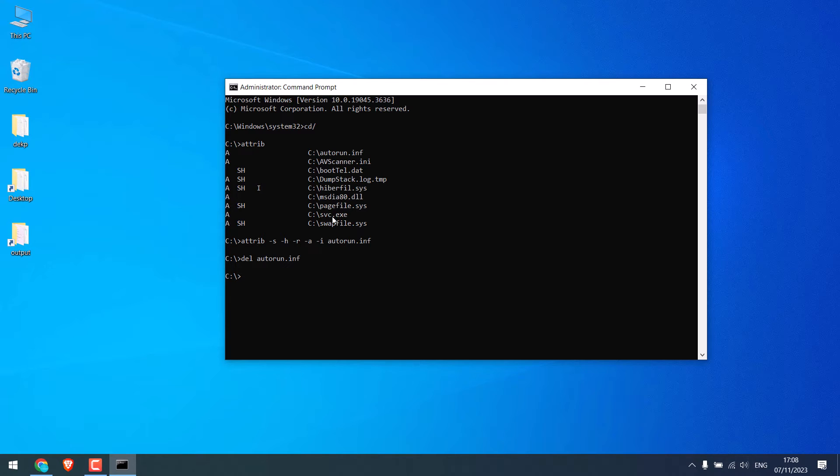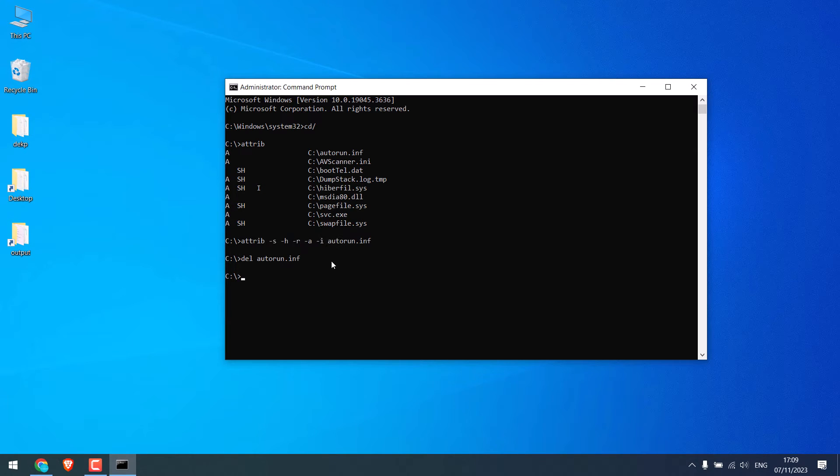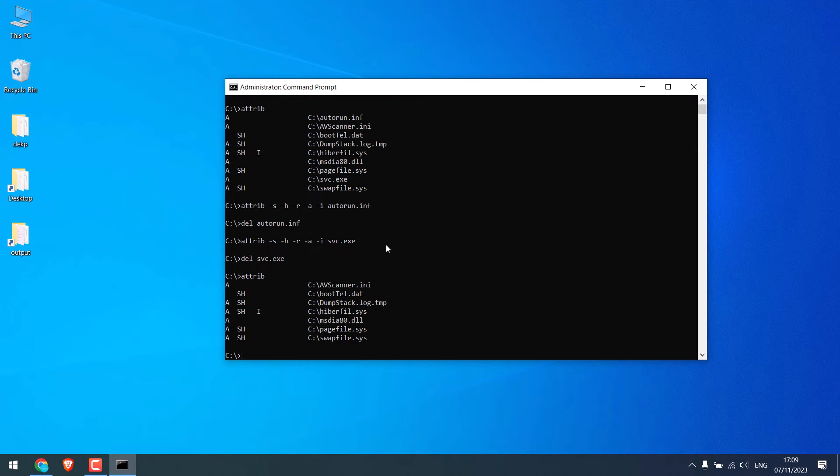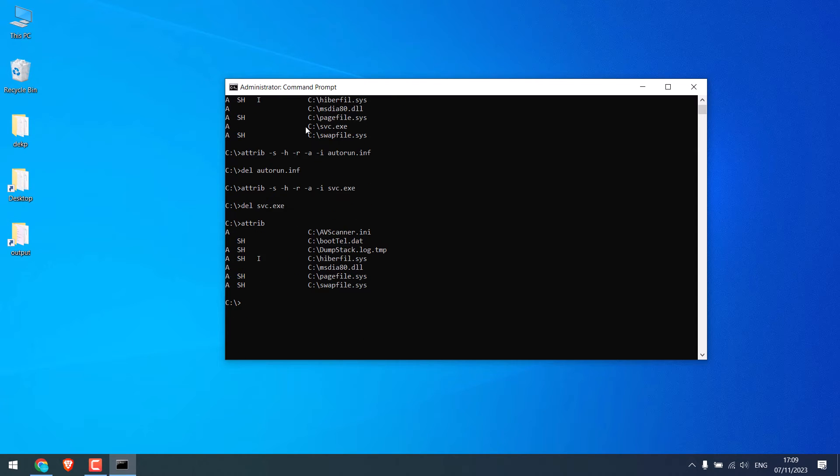And do the same for the dot exe file. You can also copy and paste it and delete the file. So it is done. So again, type attrib. You can see these files are gone.